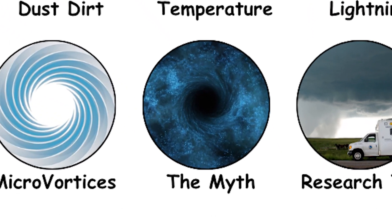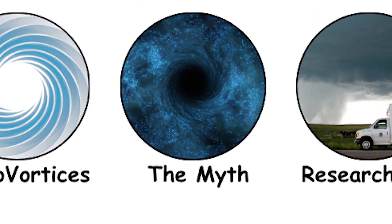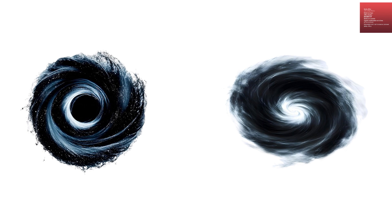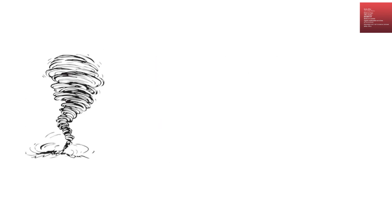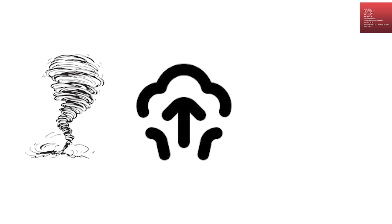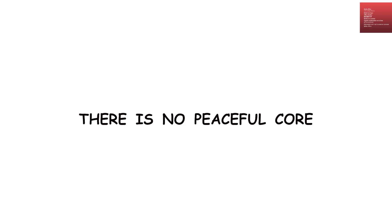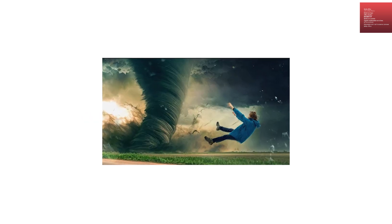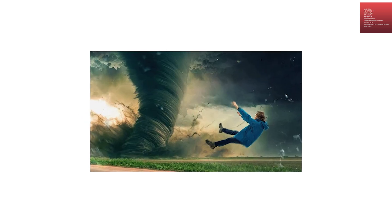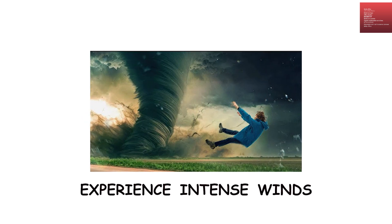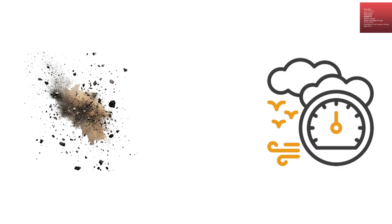The myth of an empty hole in the center. A common misconception is that there's a calm, empty hole in the center of a tornado, similar to the eye of a hurricane. In reality, the entire funnel is turbulent, with rotating winds, updrafts, and debris. While wind speeds may vary slightly from the edge to the center, there is no peaceful core. Anyone caught inside the funnel would experience intense winds, flying debris, and pressure changes, not a calm space.